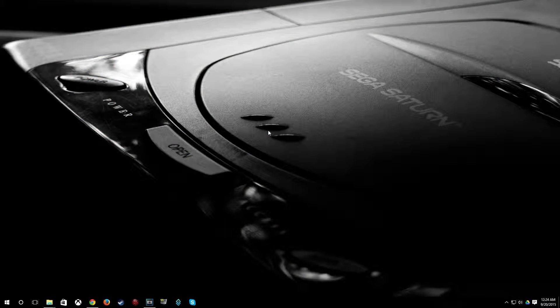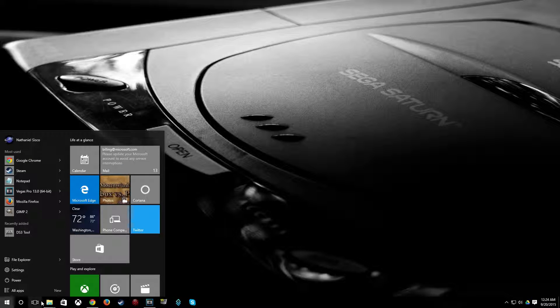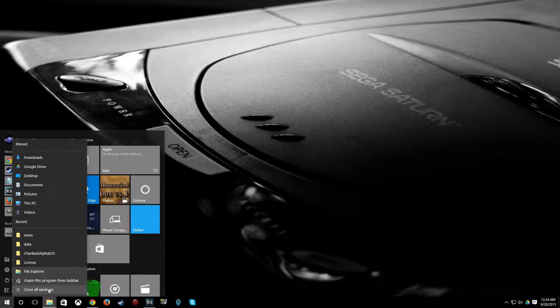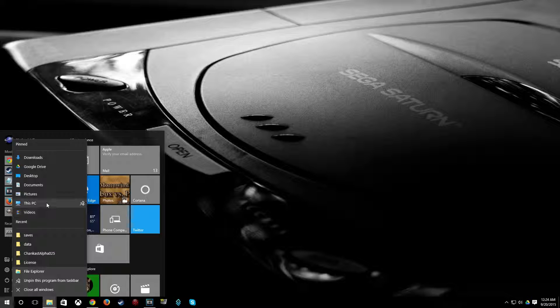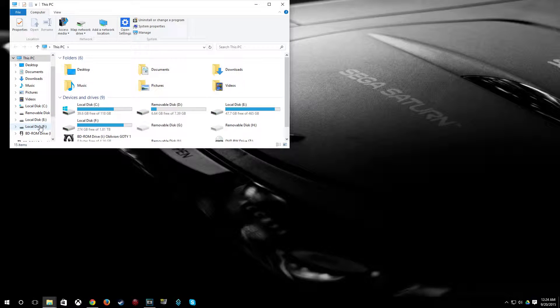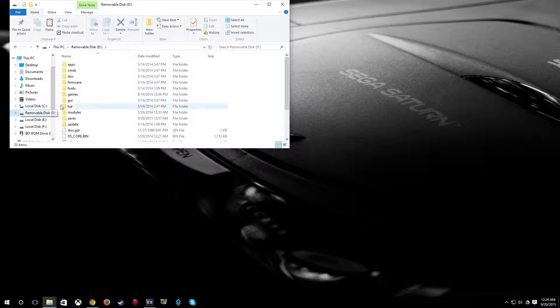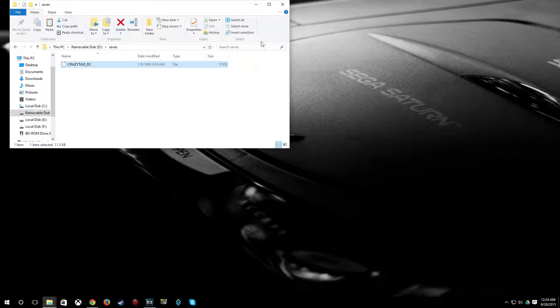With your SD card in your PC, you can go over and I'm just going to show you here. It's not really, you don't necessarily need to do this. I'll show you that under my saves folder, I have CrazyTaxi underscore DC, which obviously we just transferred.